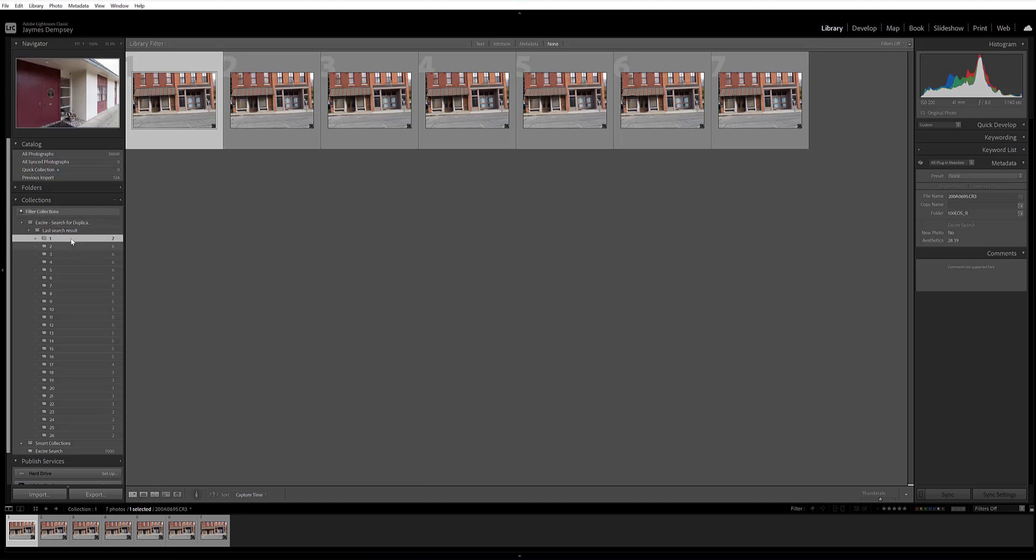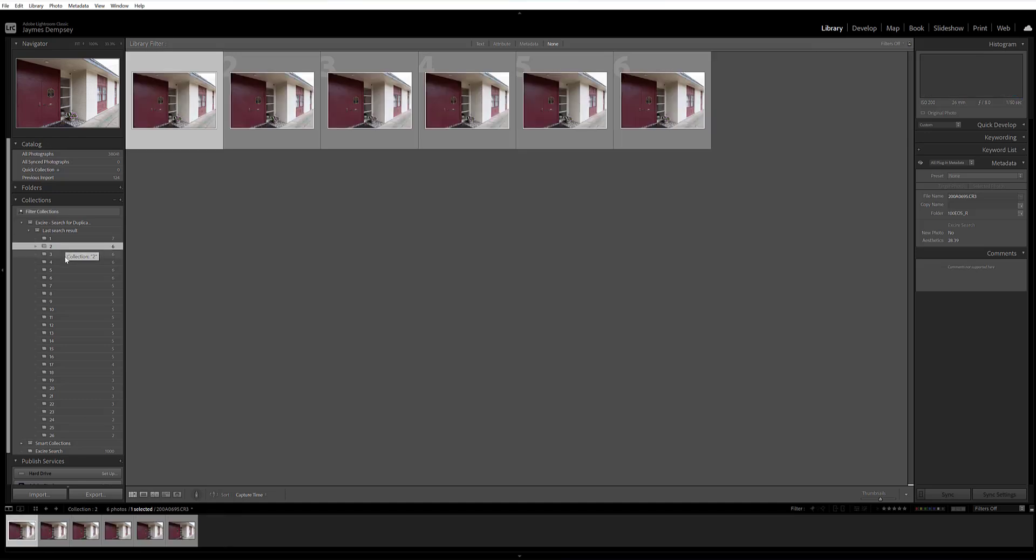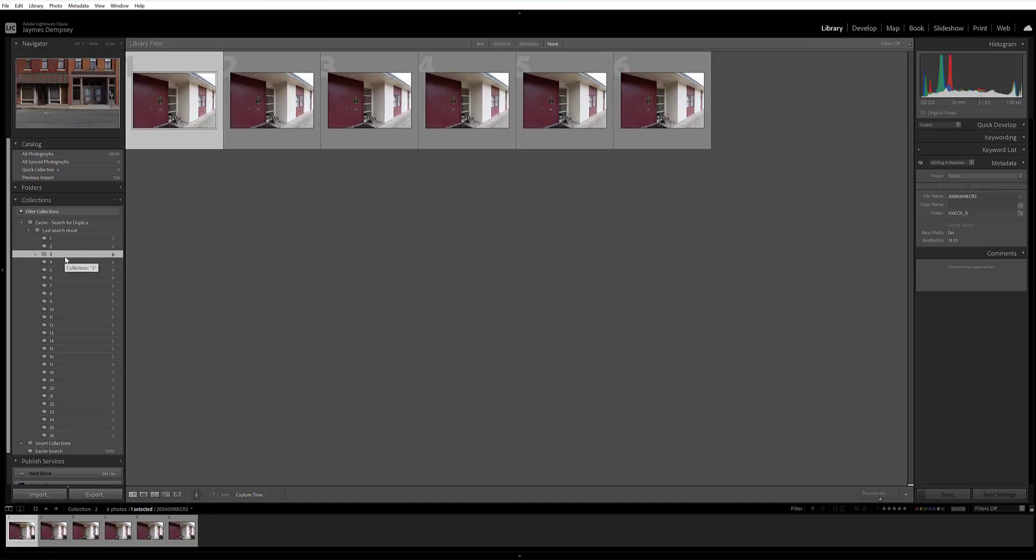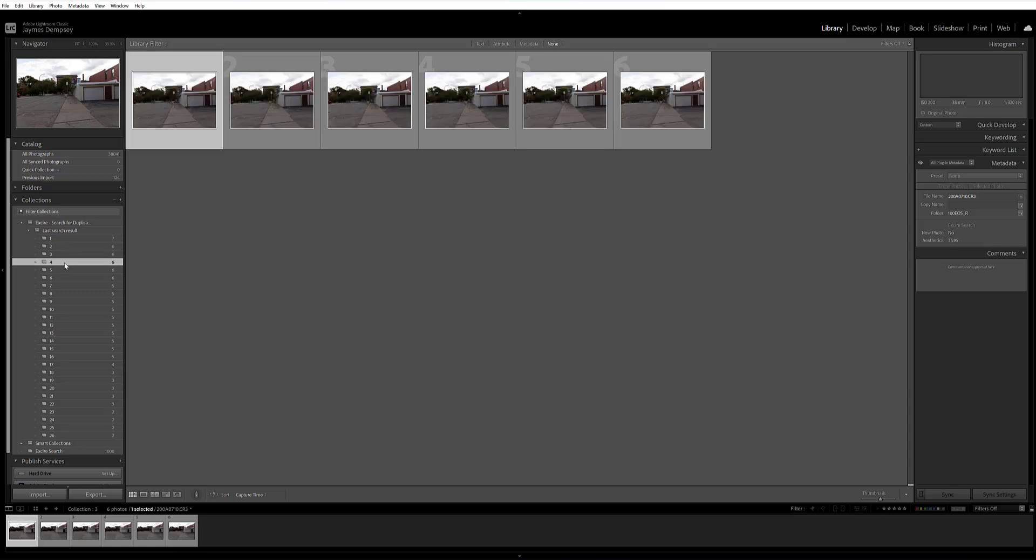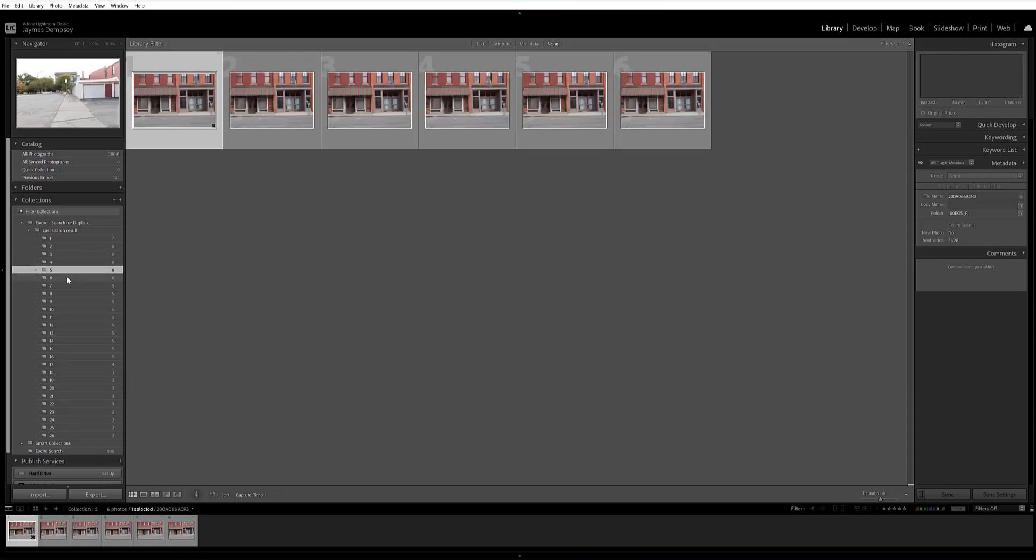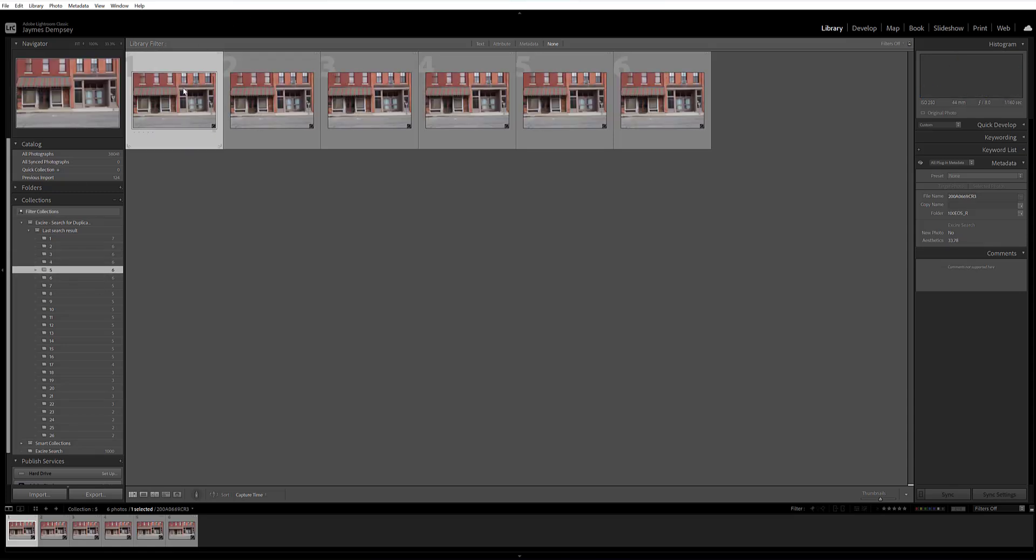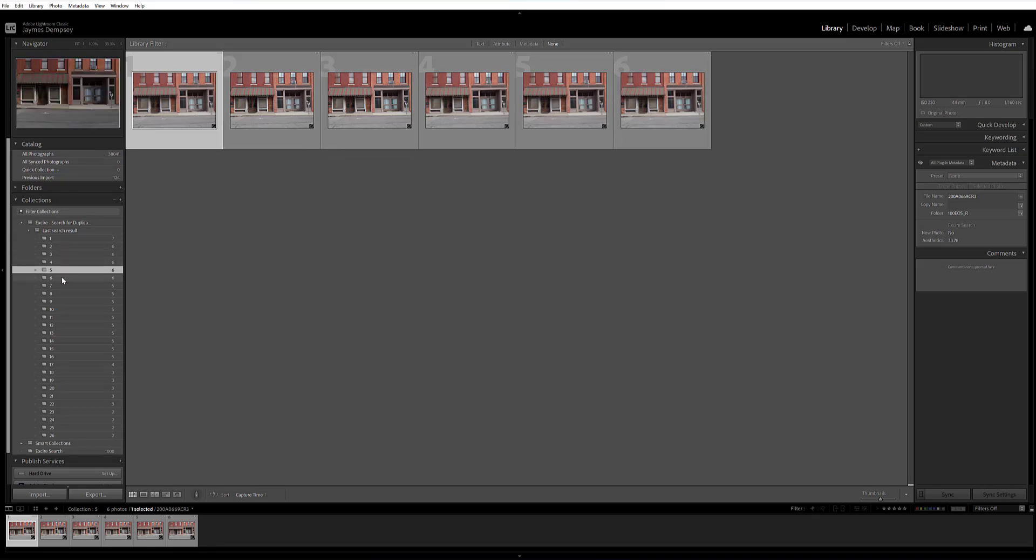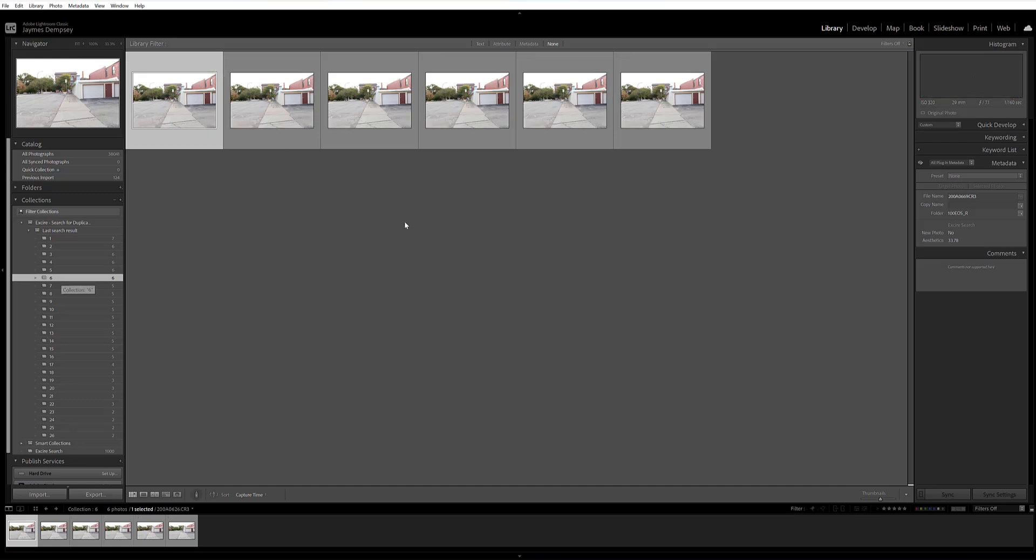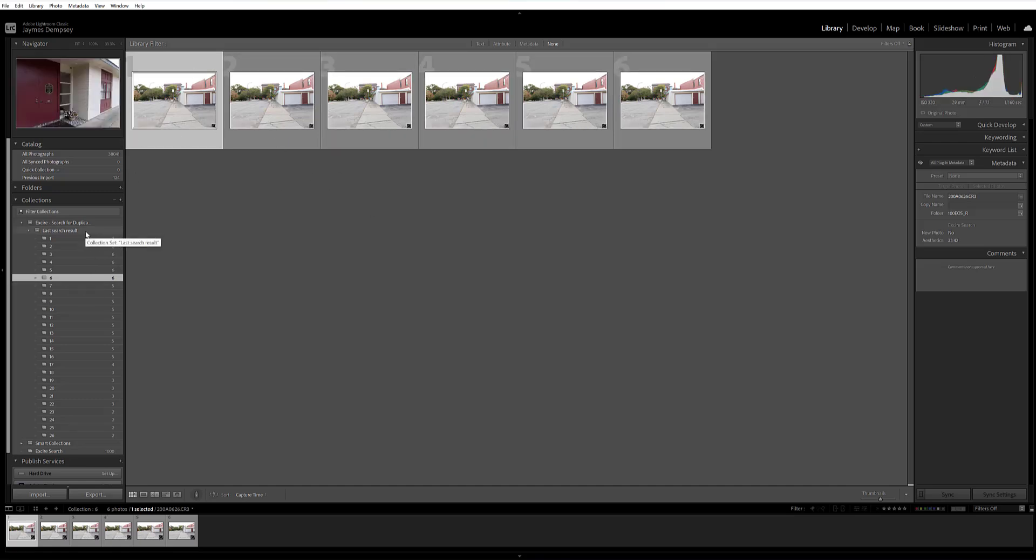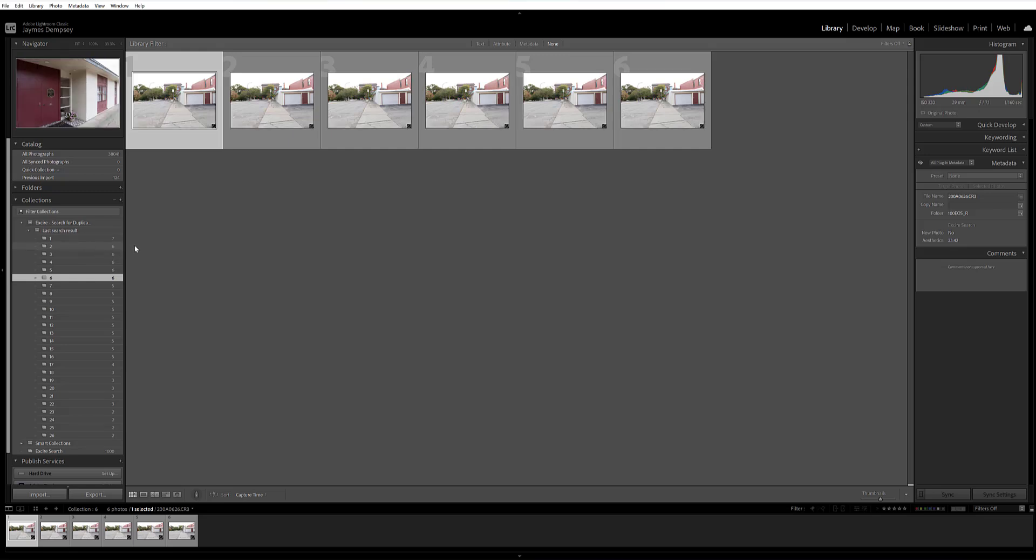And as you can see, Exire has created these collections of near-duplicate images. I can just quickly go through them. They're all displayed very easily, so I can go through. I could group them together, put them in stacks if I wanted to, or I could decide maybe I have a favorite from a set of similar images. I could flag those. I could delete the ones that I don't want to keep.